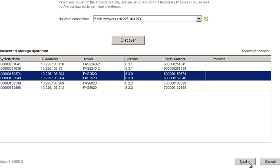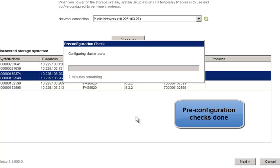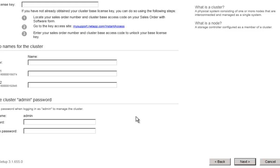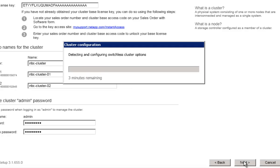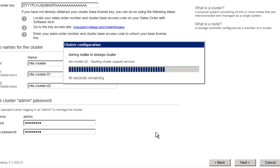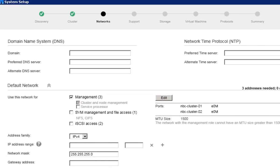Click on Next to continue with the setup process. System Setup creates a cluster and sets up a password for the cluster admin account. At each stage of the setup process, System Setup logs the steps and actions performed, which can be reviewed by a user later. In the Networking section, configure the DNS settings.